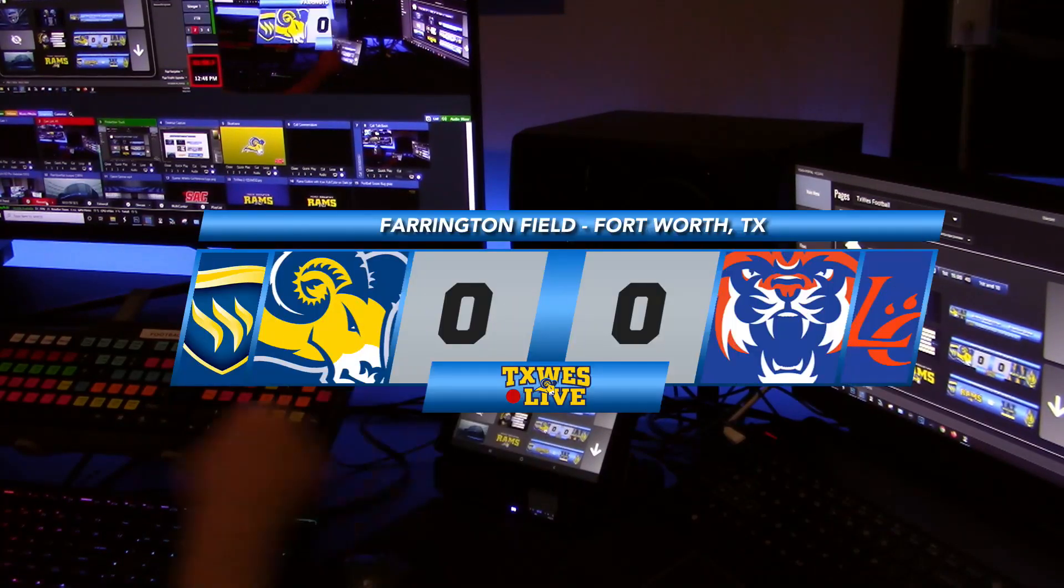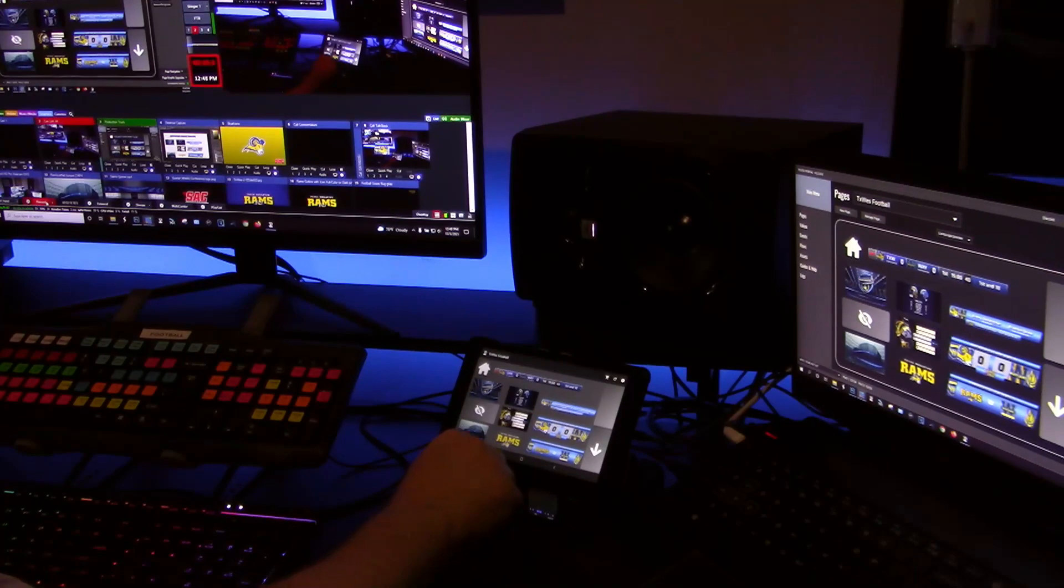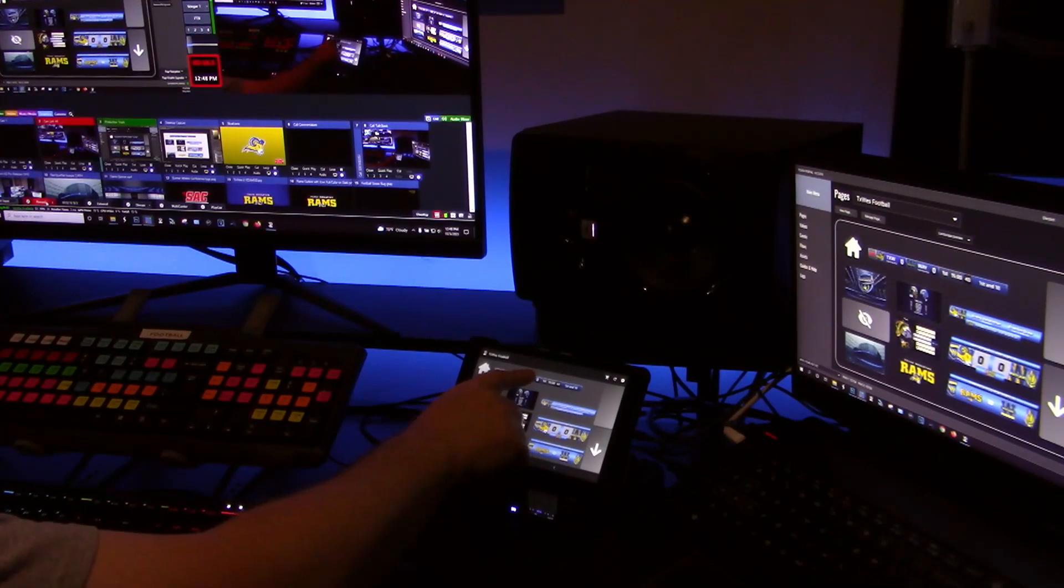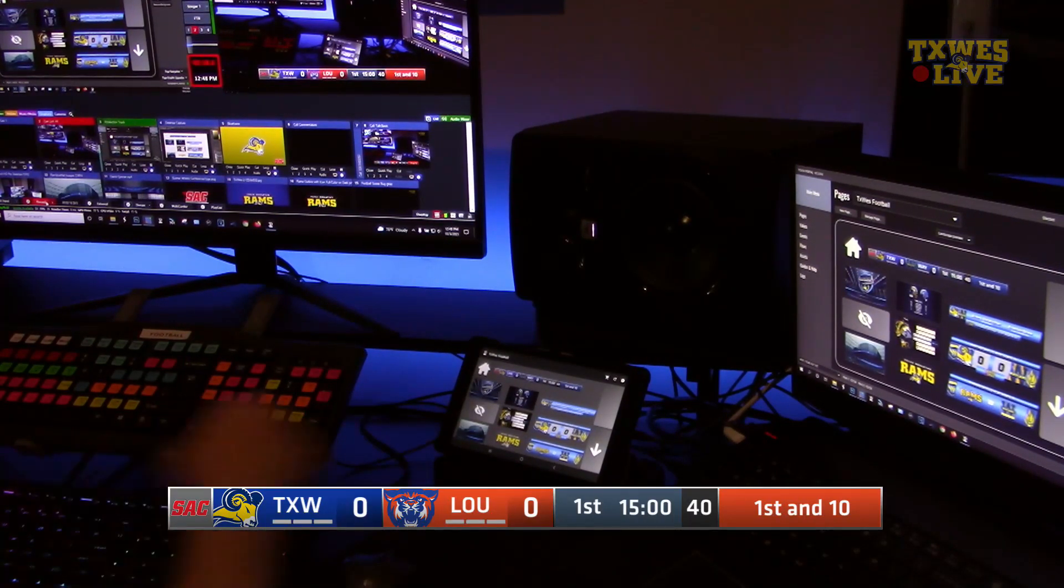So for example there is a score overlay. I have a score bug I can pull up.